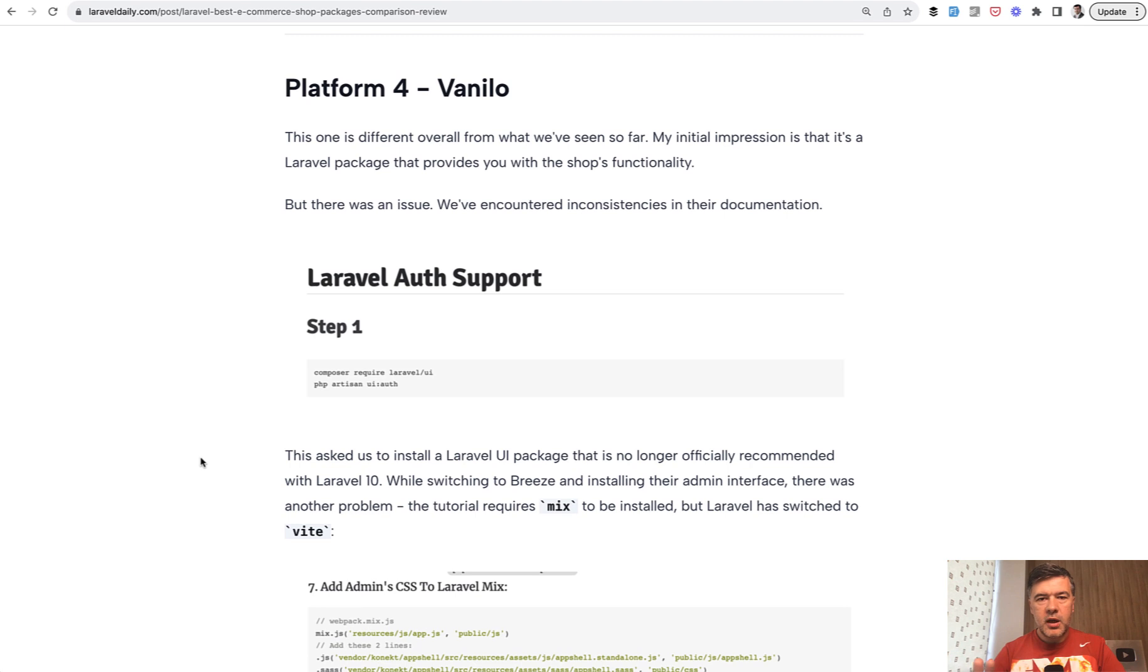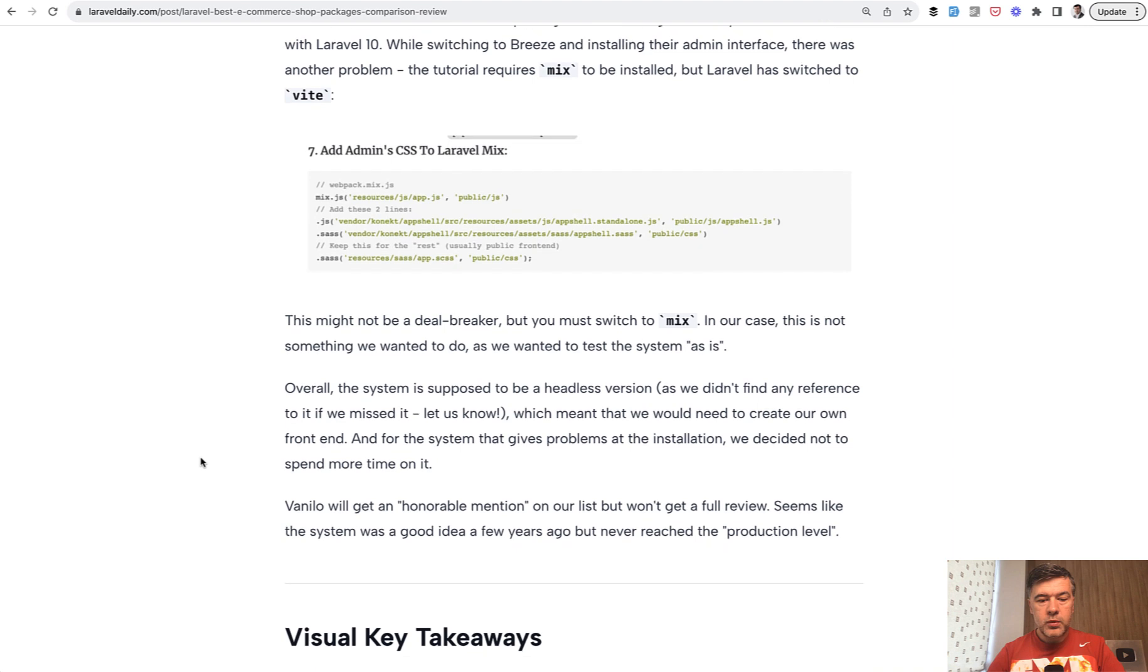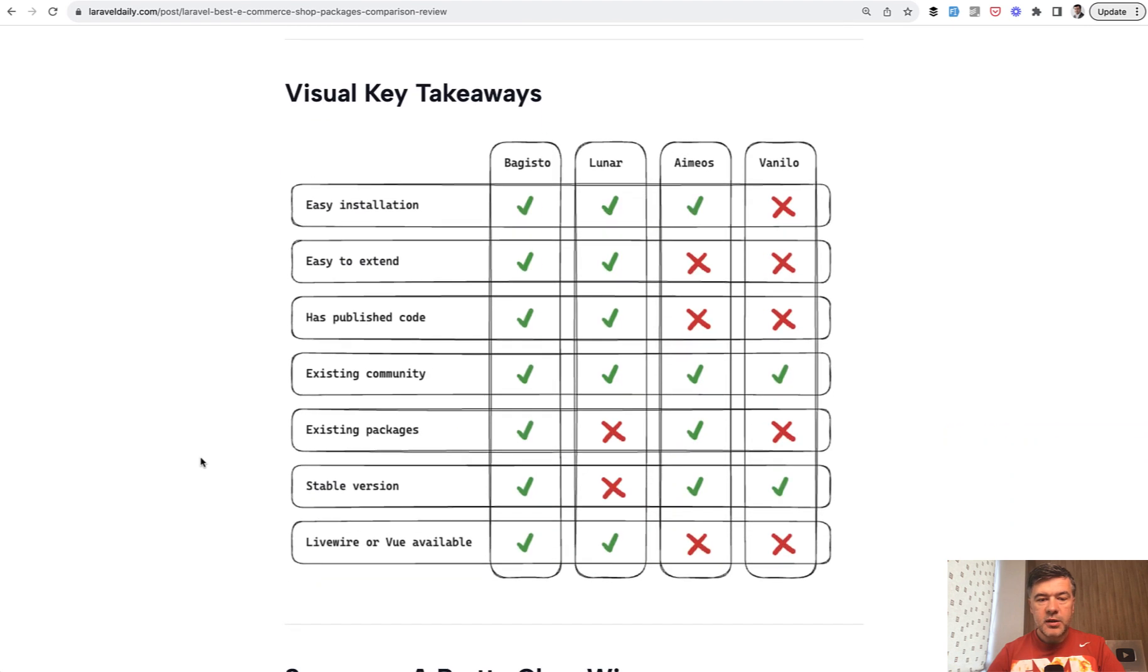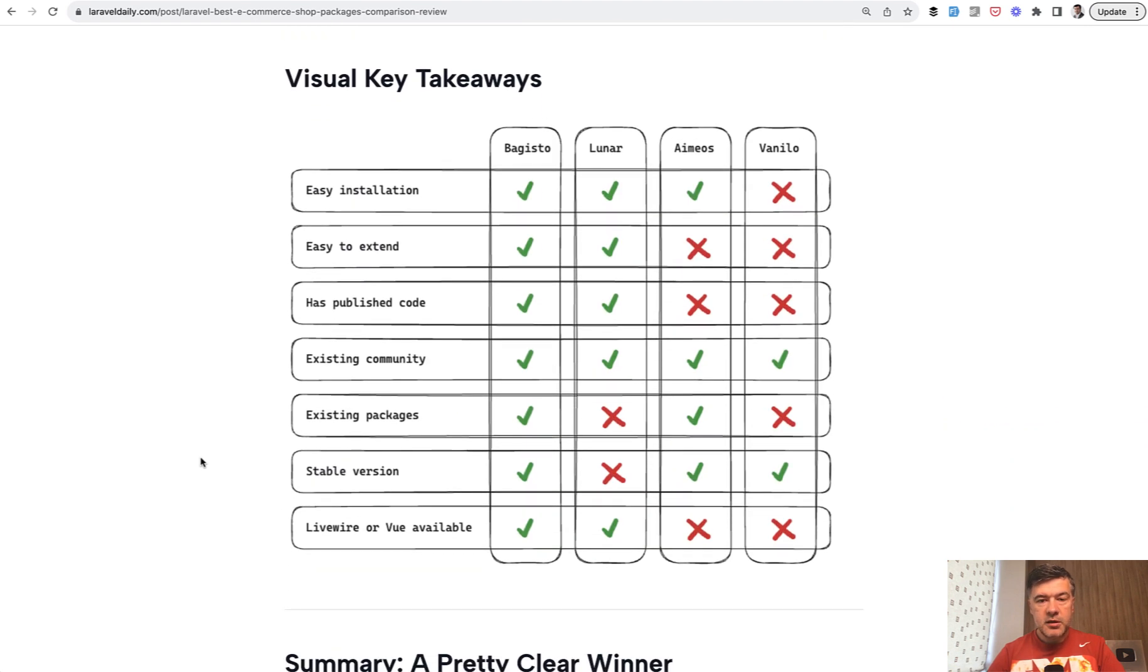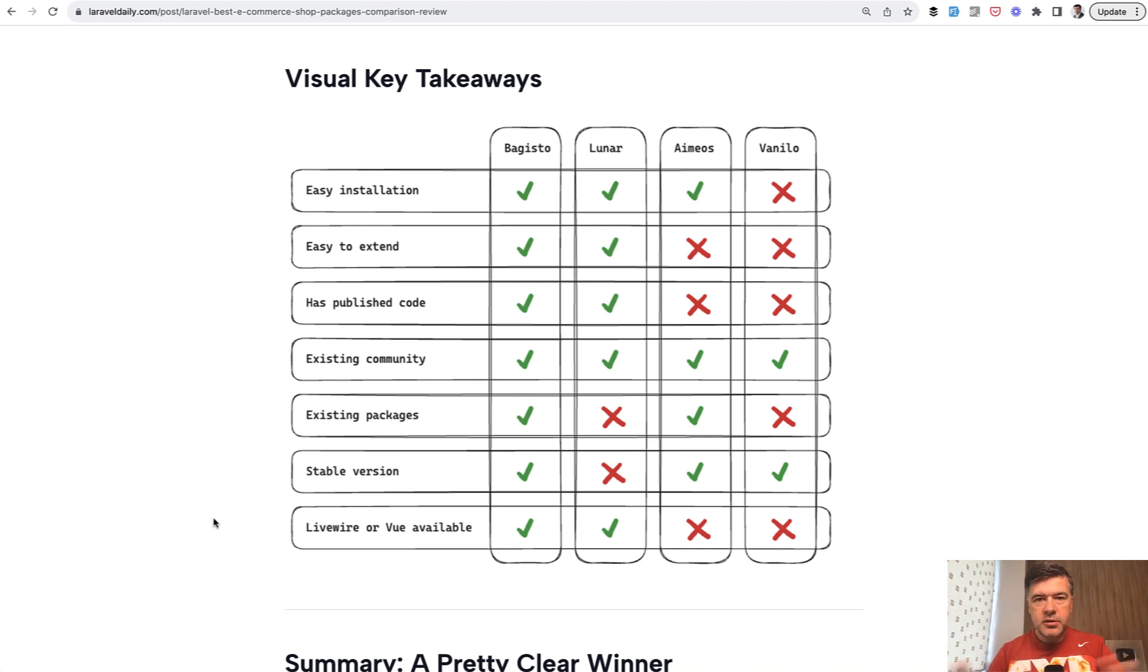But in reality, this article is about three systems and the best one, given all that we've tested in this table is Bogisto. We may be incorrect here and there. So let's discuss in the comments below your experience. But this is the impression we've got of spending a few days trying to install, look around, change the code, change the theme and stuff like that.